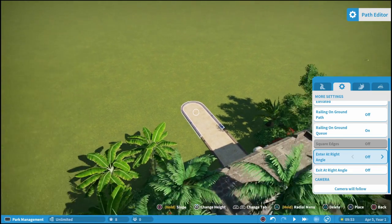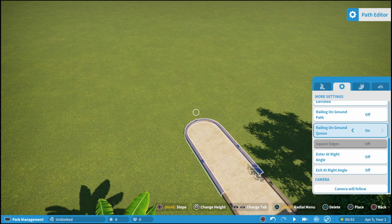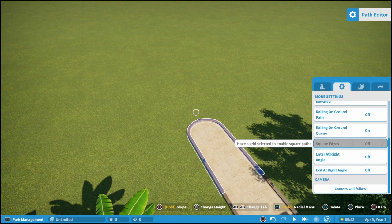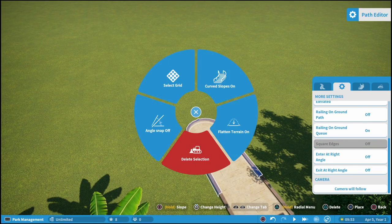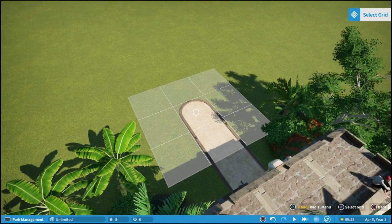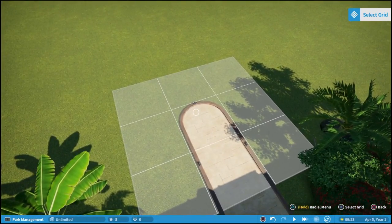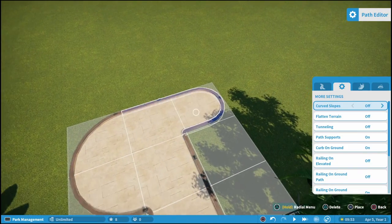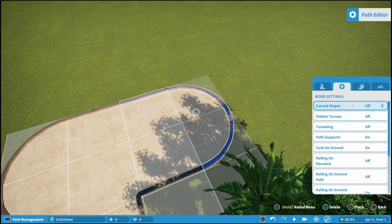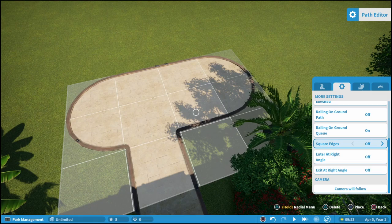What if you want to make a nice little plaza at the front of your park? A lot of amusement parks have that kind of big plaza as soon as you walk in. You might notice in your settings a grayed-out option called 'square edges' that says 'have a grid selected to enable square paths.' In order to do that, hold triangle to bring up your radial menu and select grid — just like if you were building a building. It brings up a theoretical grid, and once you select it you can create nice little plazas.